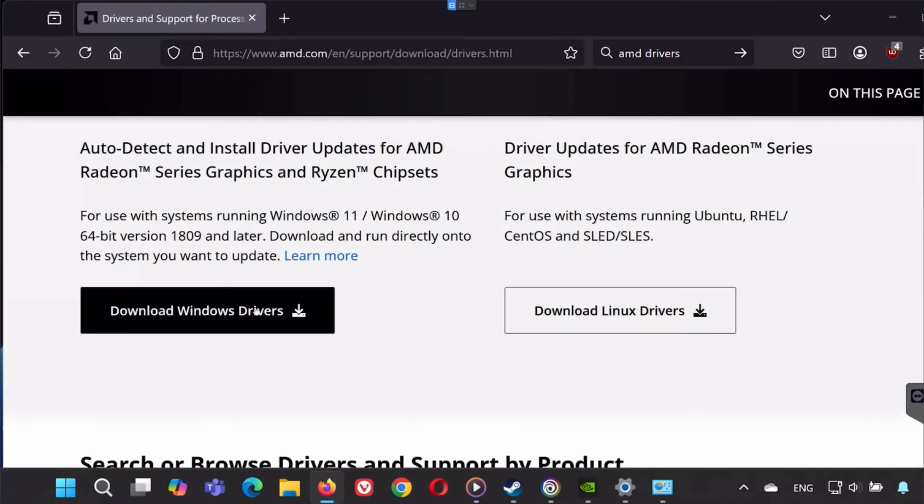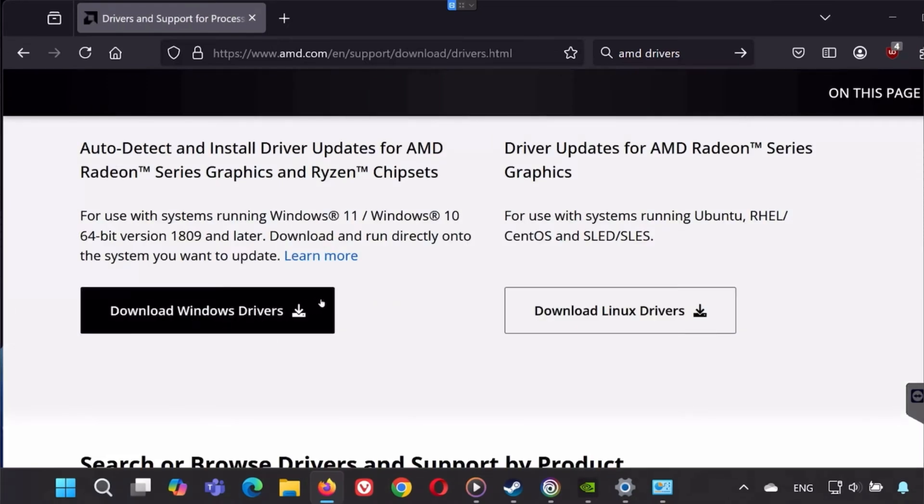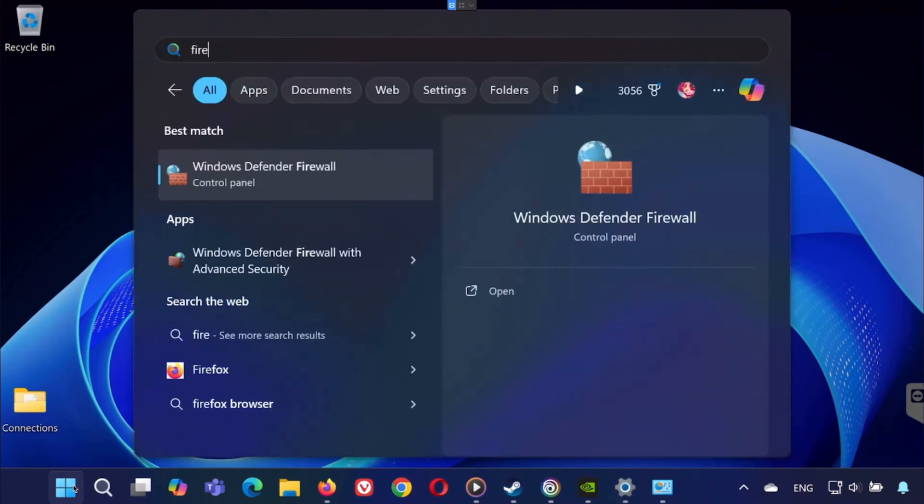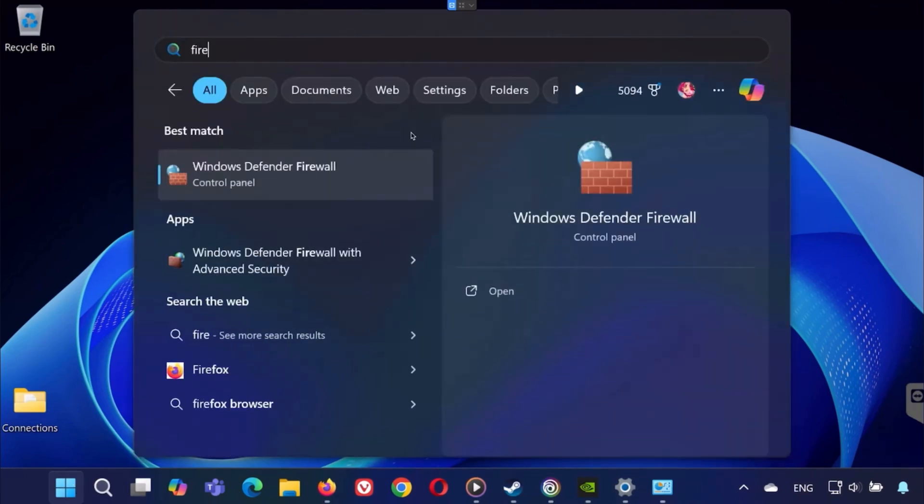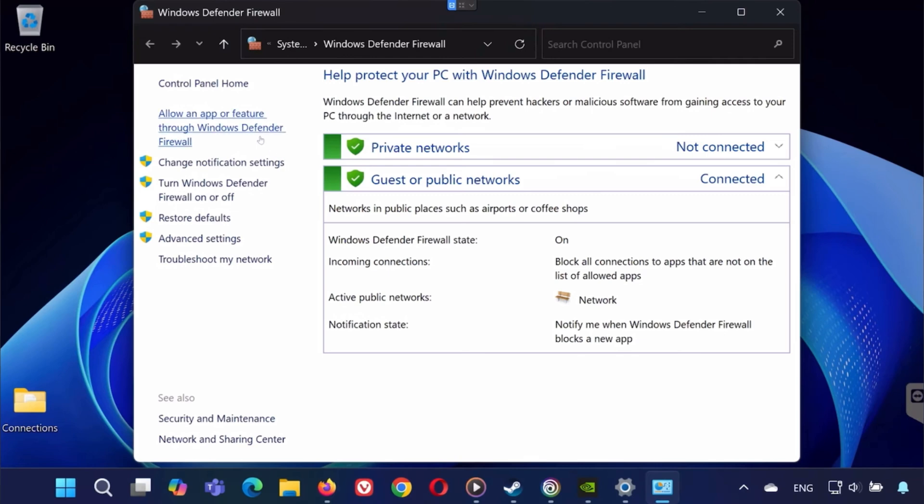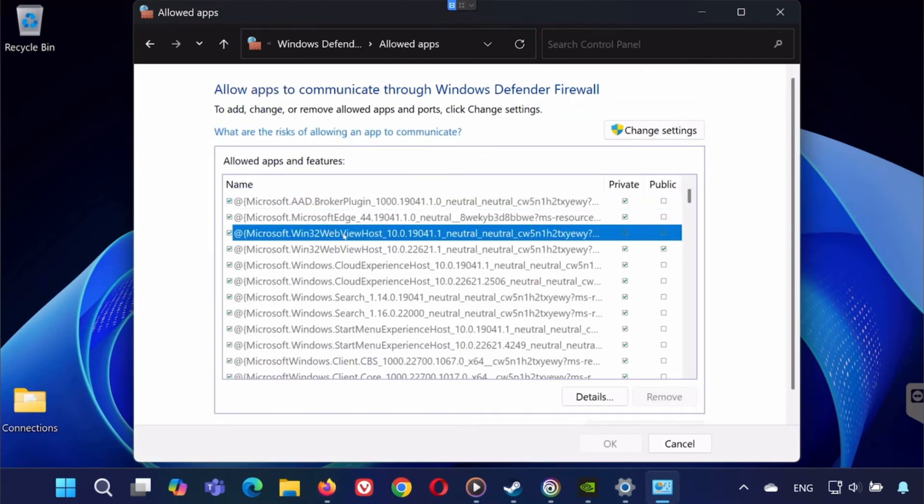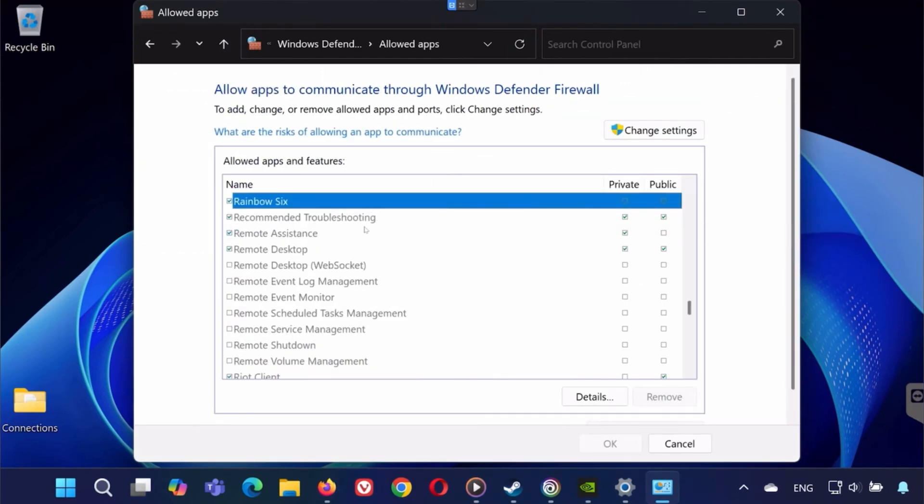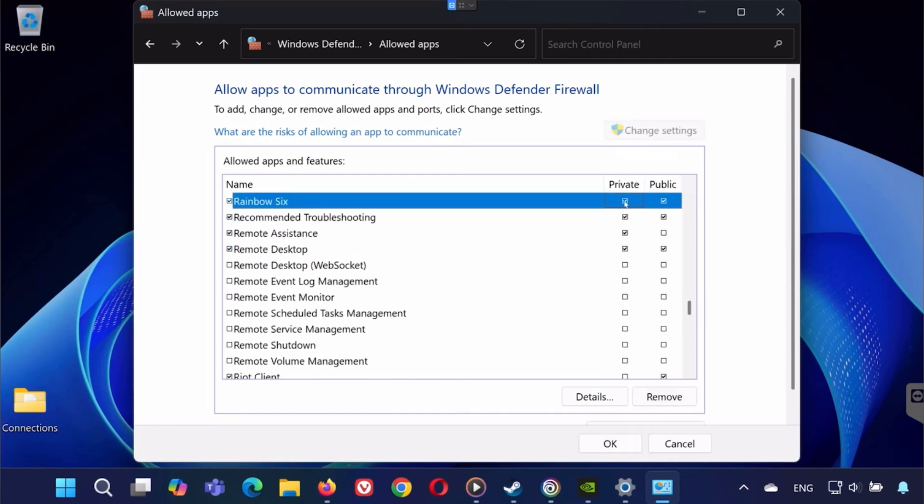Another possible issue could be with the Windows Defender Firewall or your antivirus software blocking Rainbow Six Siege or its anti-cheat services. To check this, go to Windows Defender Firewall, then click Allow an App or Feature through Windows Defender Firewall. Make sure both Rainbow Six Siege and anti-cheat systems are checked for both private and public networks.